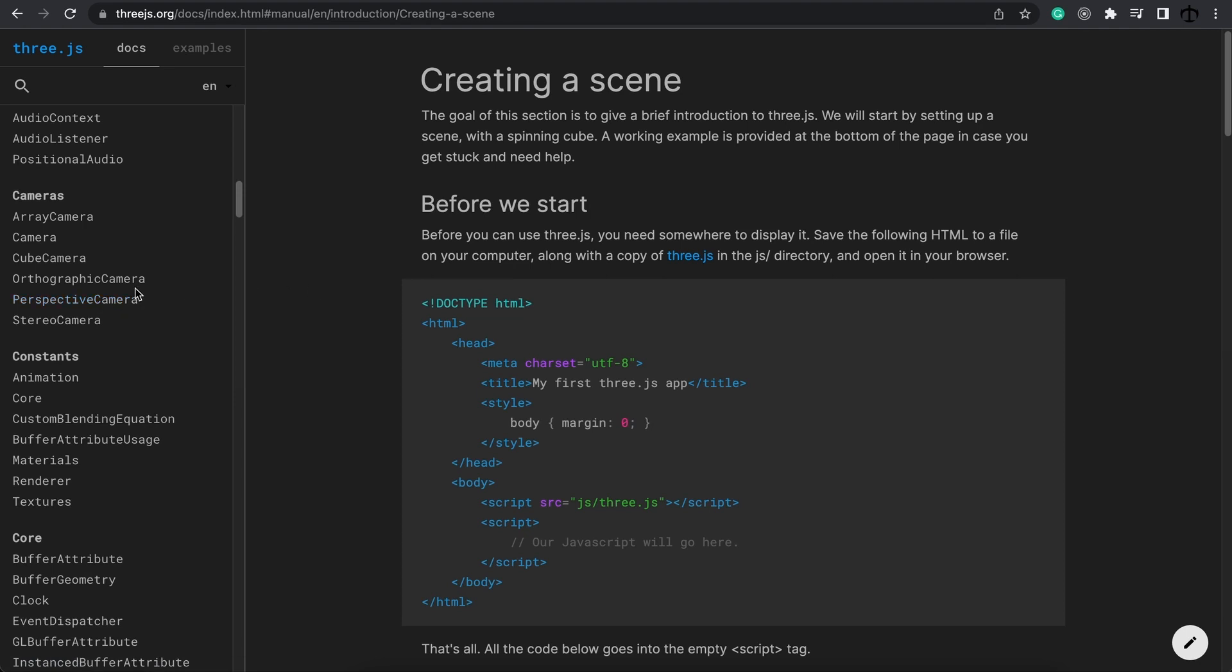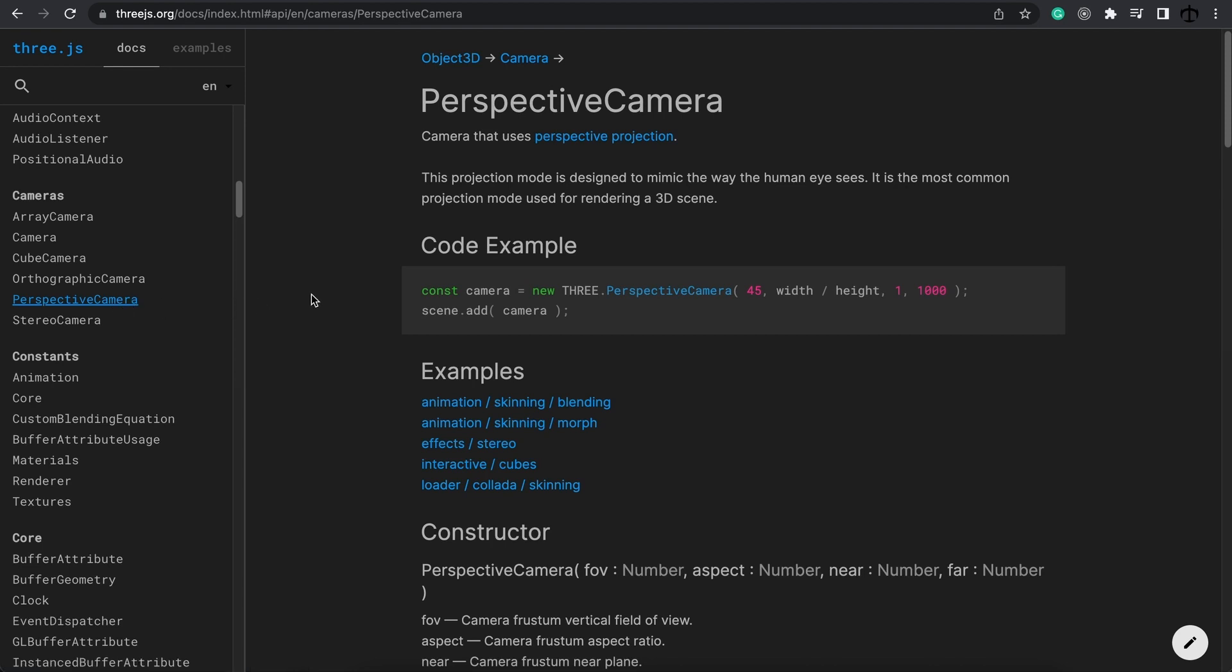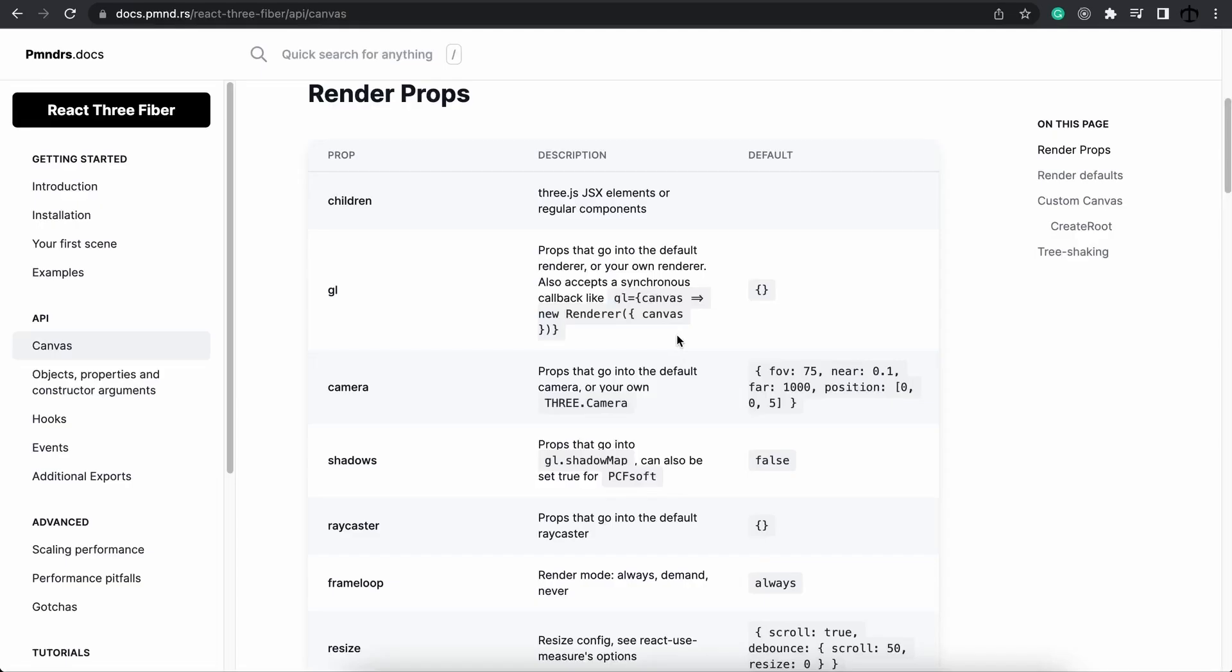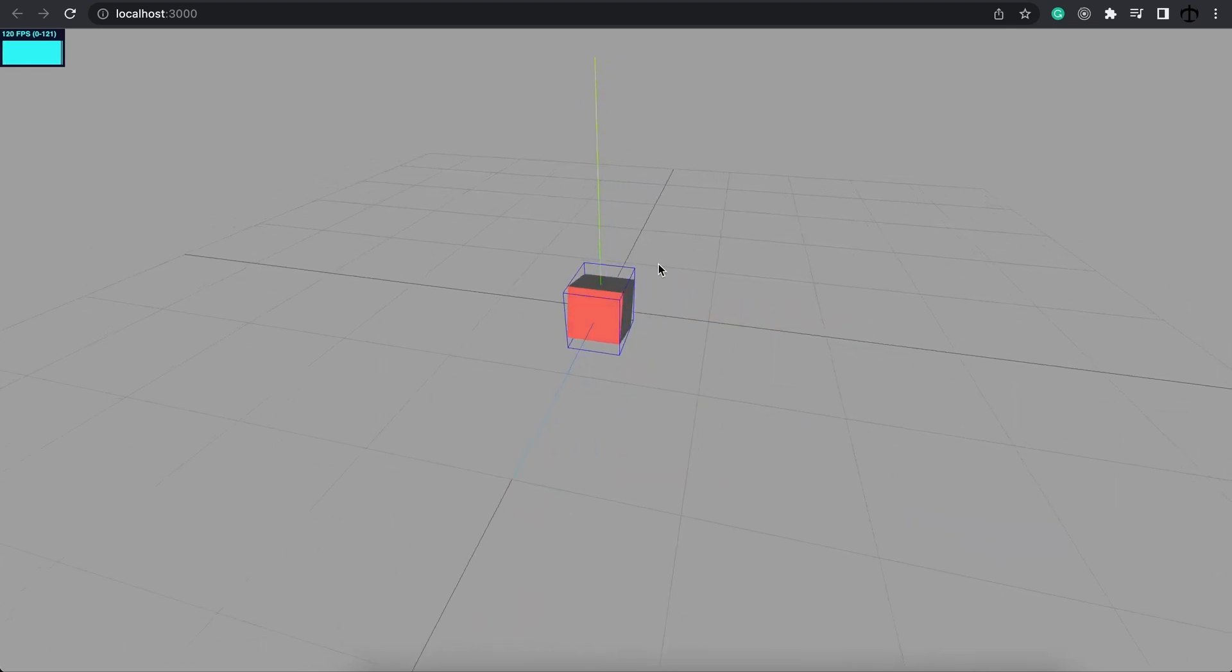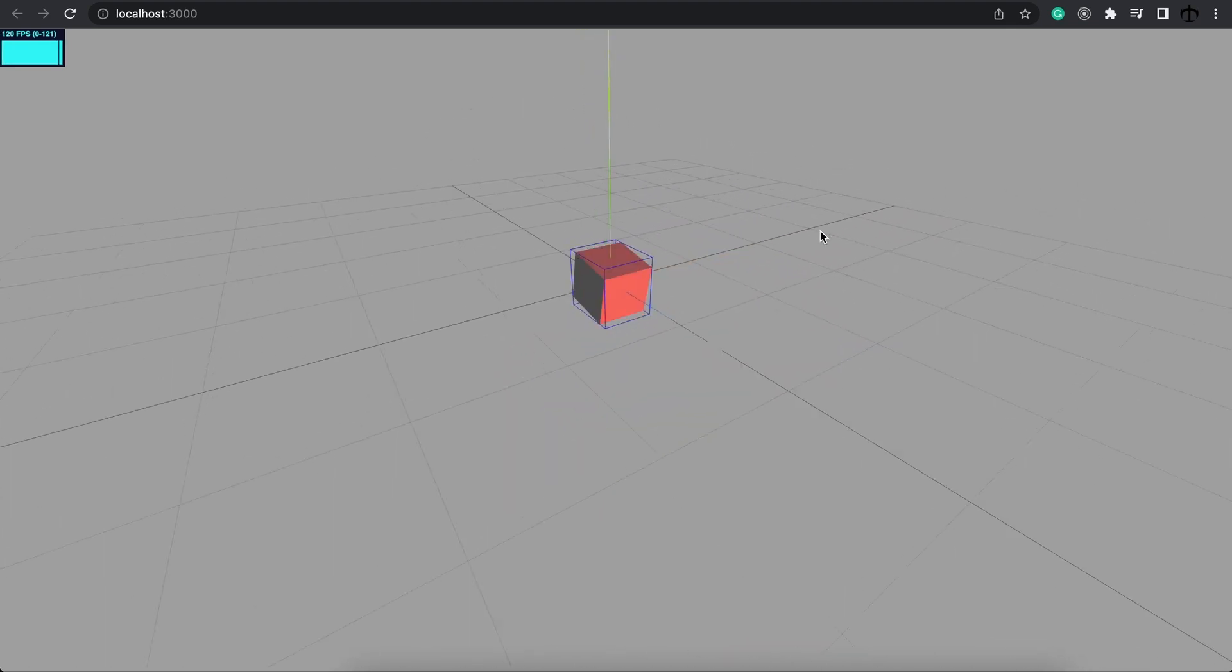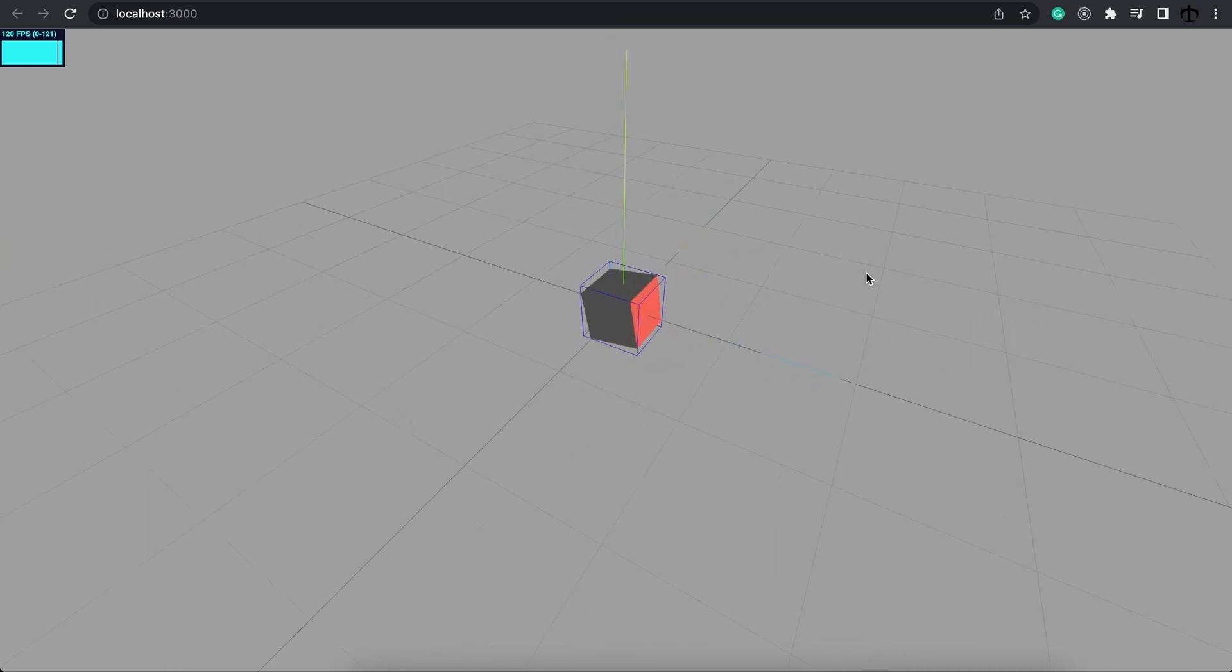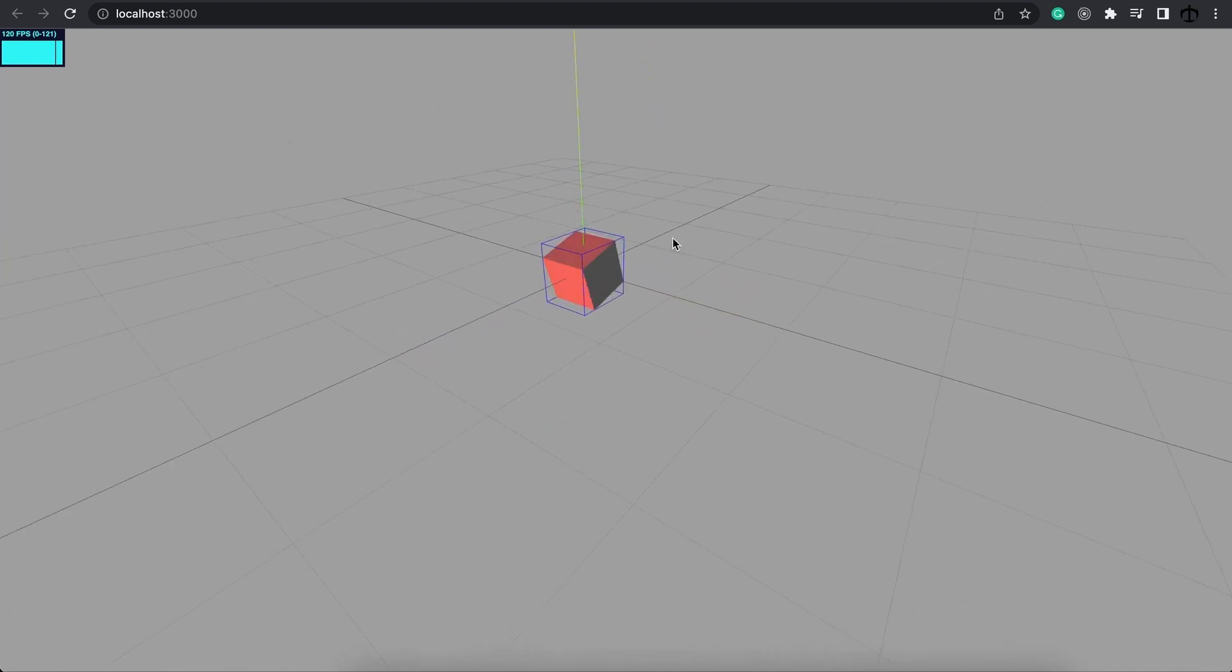It only makes sense that we start off with the most common one, the perspective camera. Now think about the perspective camera as your eyes. This is exactly the effect that the perspective camera gives us. Perspective cameras work like our eyes in the sense where if there's an object that's close to us it appears bigger and if it's further away it appears smaller and that creates depth. By default React 3 Fiber creates a perspective camera with these settings resulting in something like this.